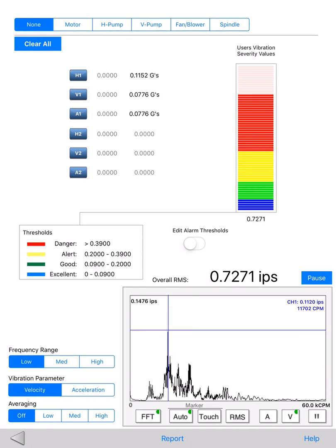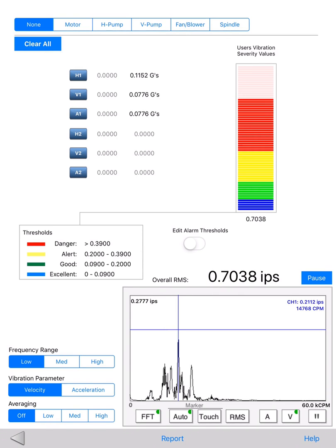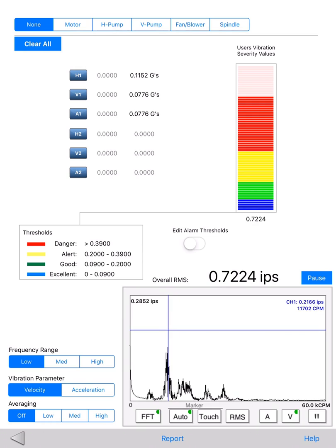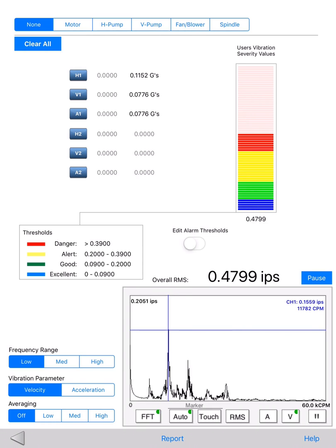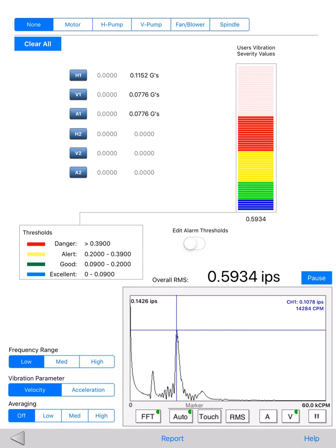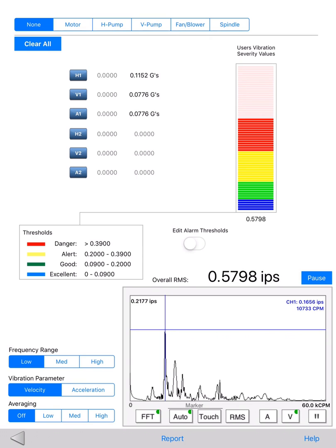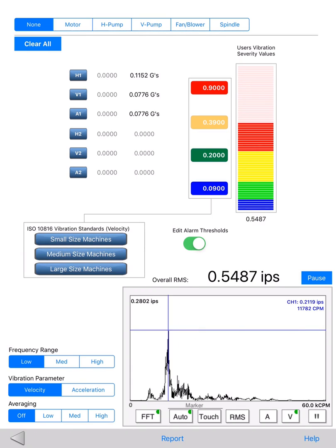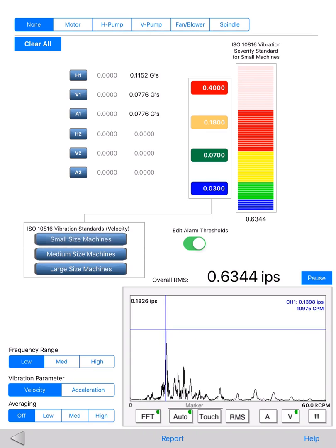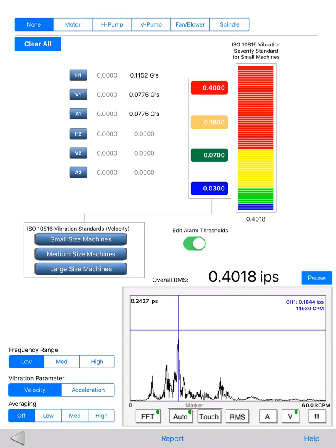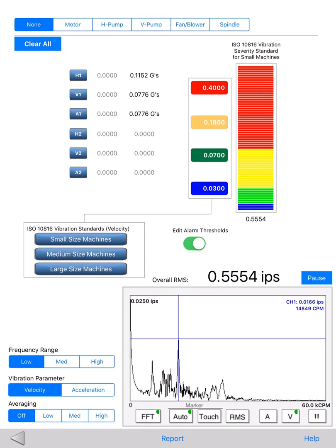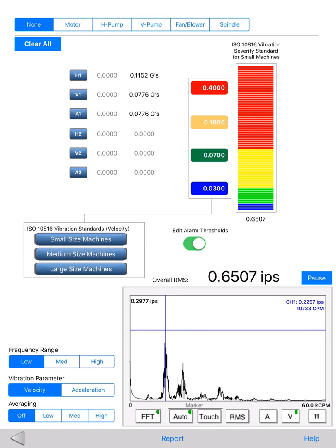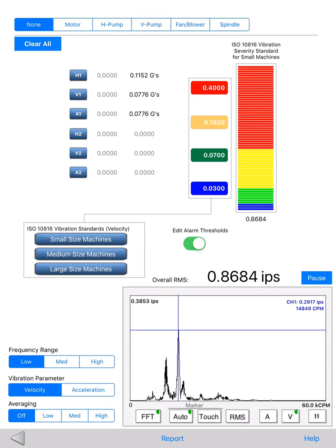On the right side of the reading capturing area, there's a vibration severity meter to help the user assess machine conditions at one glance. By default it is based on ISO 10816 vibration standards. The user only needs to toggle the edit alarm threshold switch and select a machine size group, and a set of thresholds will be automatically loaded.